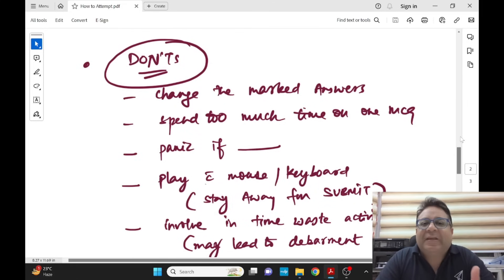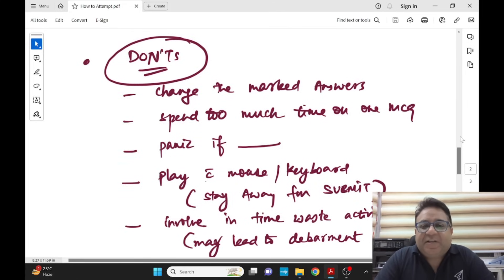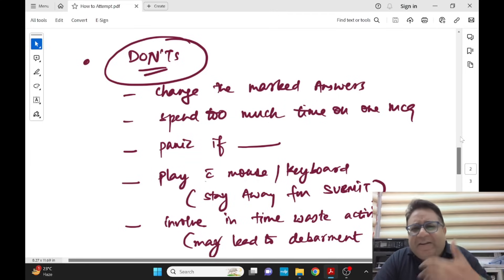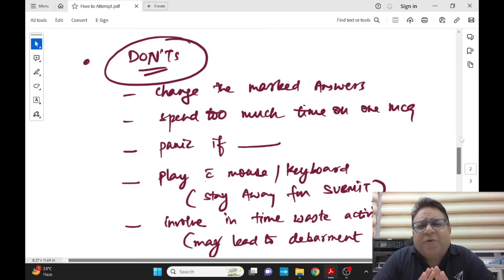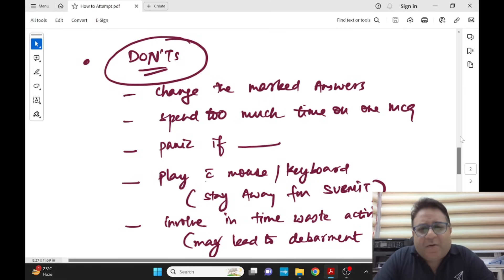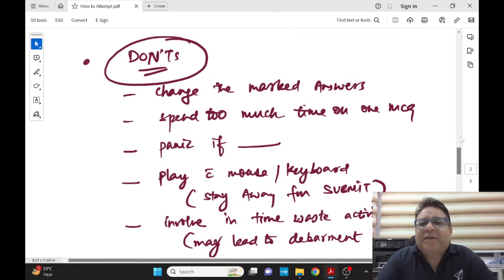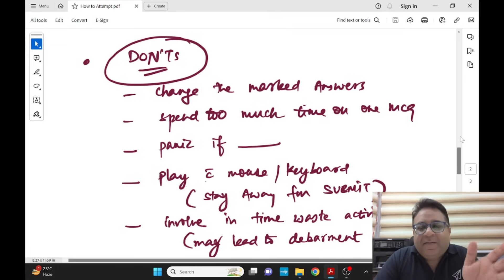Now comes to don'ts - what not to do in the exam hall. Don't change the marked answers, especially for the easy questions. You have done it, done and dusted, move forward. As such you don't have more than 45 seconds for one MCQ. Don't overthink, that's what I want to say. You are confident, you are the best, and ultimately you are right. Don't spend too much time on one MCQ.